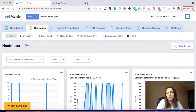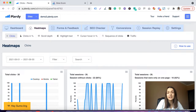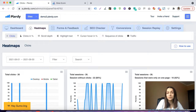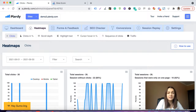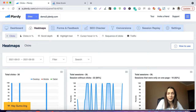Heatmaps can help you collect data on how users behave and interact with your website, so you can use those insights to improve user experience and other metrics relevant to your business. Let's see how it works on a real example.